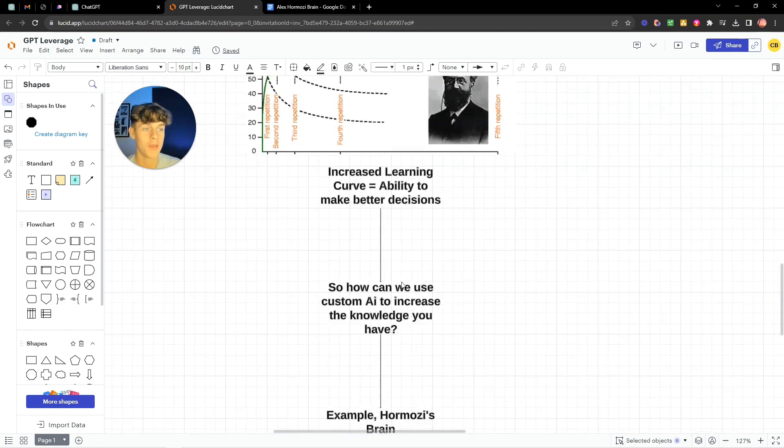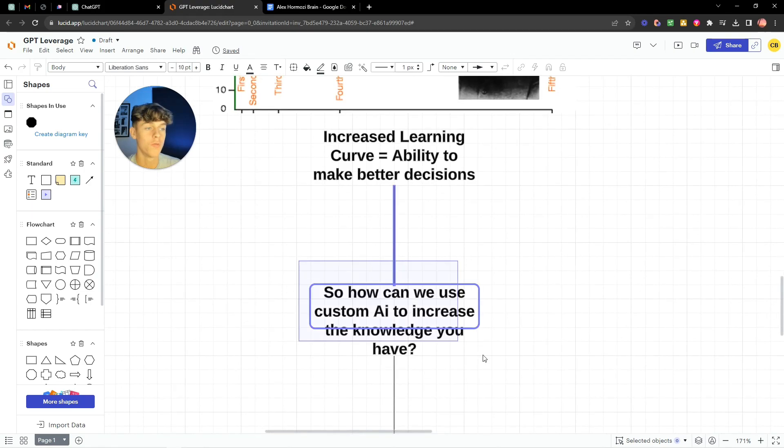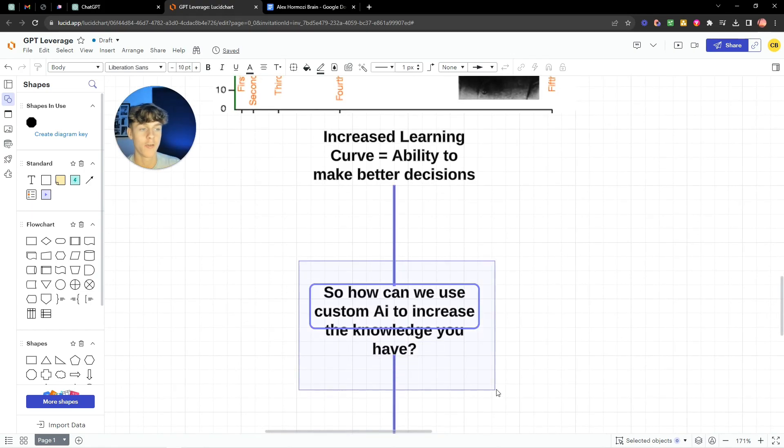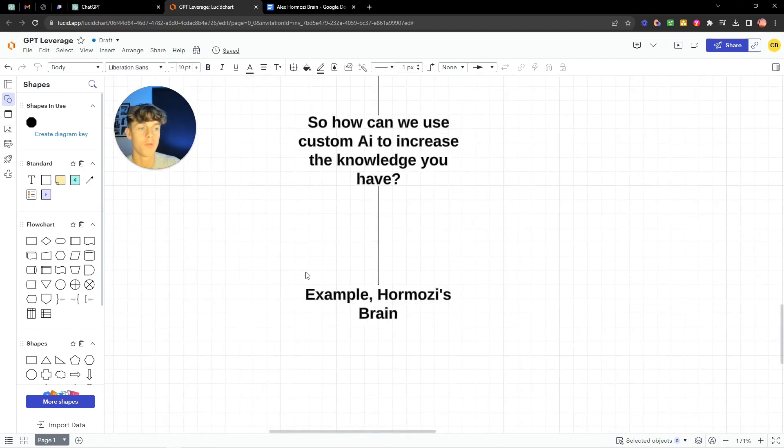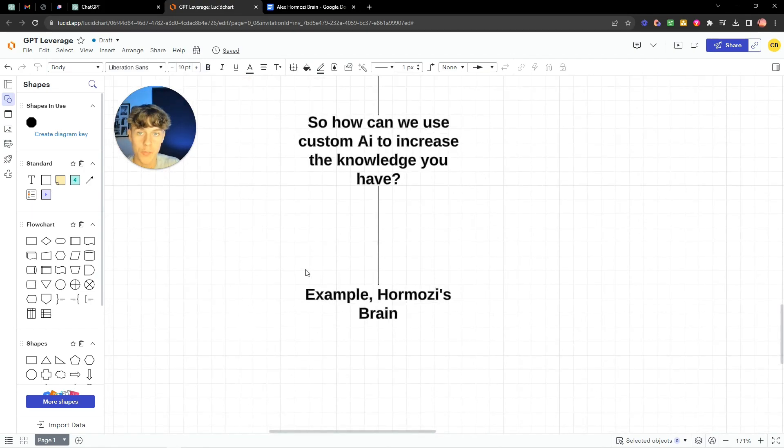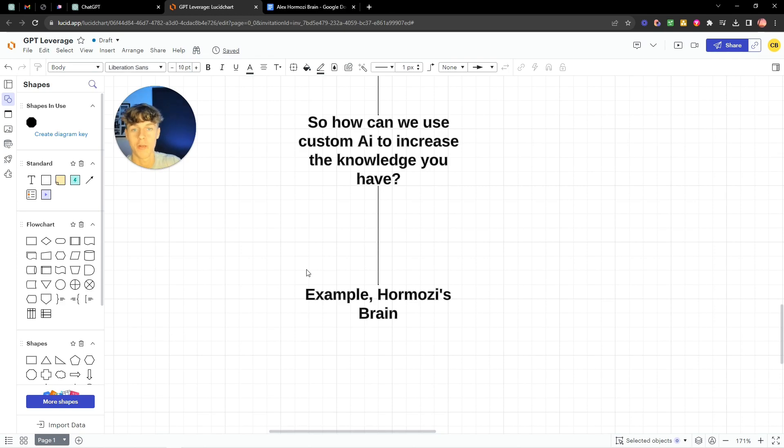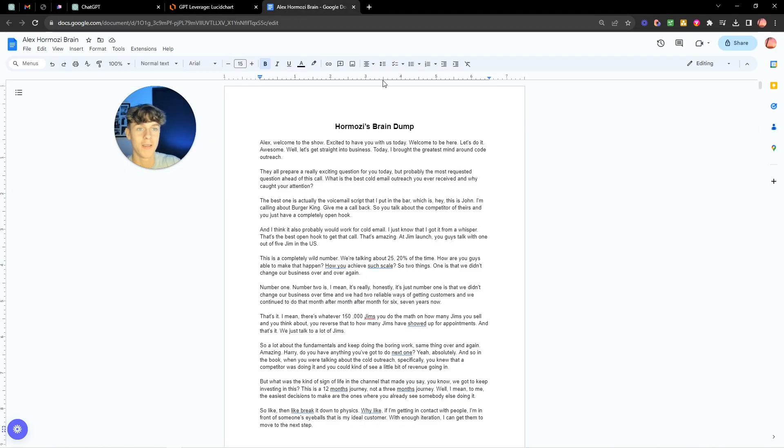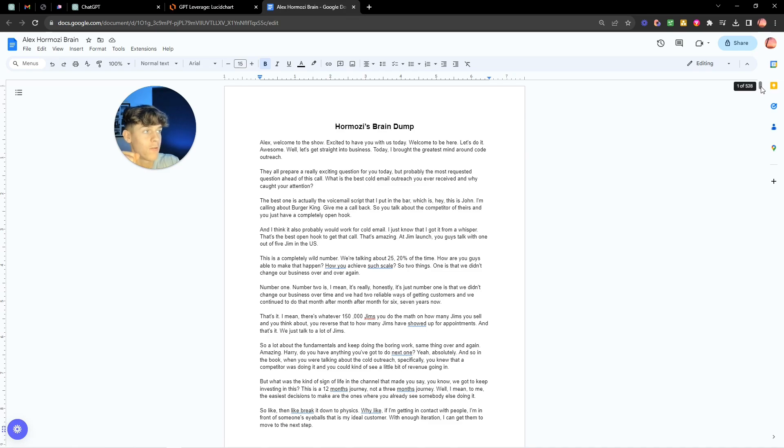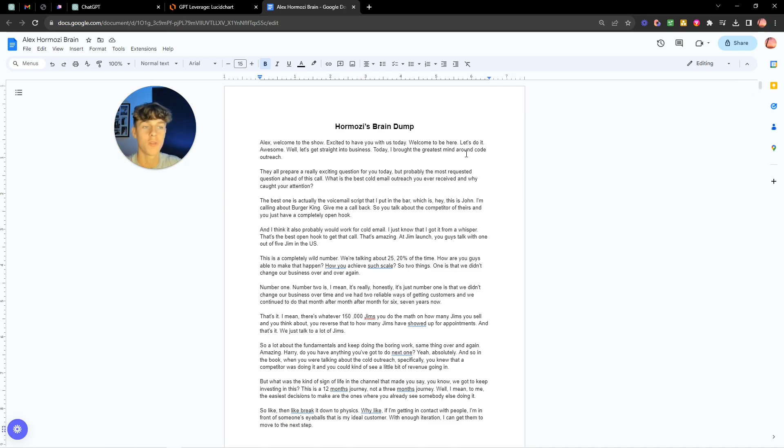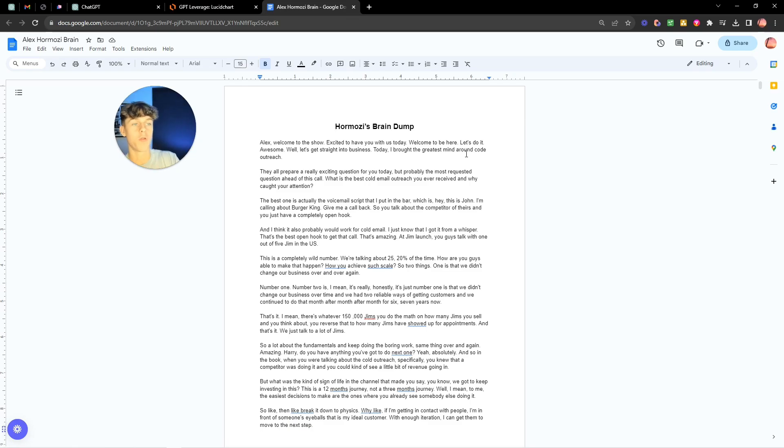So you're probably asking me how can we use AI to increase the knowledge you have. I'm going to be using Alex Hormozi's brain as an example because most of you probably know who he is. What I've done is I've put 528 pages as you can see at the top right of his brain. Now you can do this by going onto his podcast, his YouTube videos, his two books he's created and basically just downloading them as a transcribe.